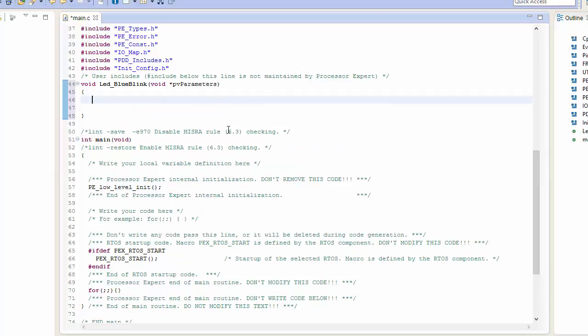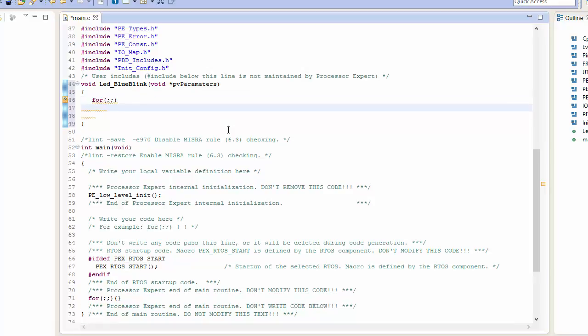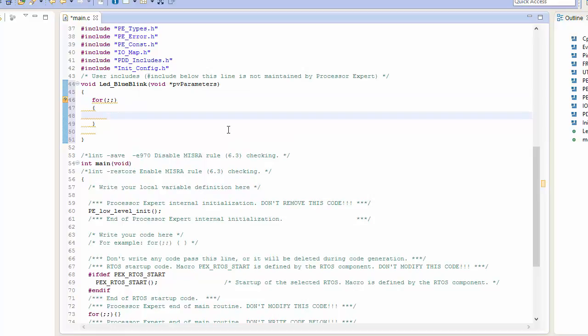Now one of the things that we need to keep in mind is that when we are creating a task for a real-time operating system, every task is viewed like it's its own separate application. So just like if we were writing bare metal C code, we're going to want to create an infinite loop to start with inside of our task.